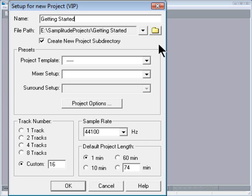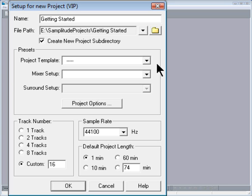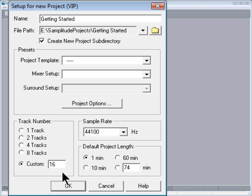There are a few more things to do before clicking OK. Once we have defined these settings they can be saved as a template for later use. Under Track Number I'm going to select Custom 16 Tracks. I will leave the sample rate at 44.1 and set the project length to 5 minutes.